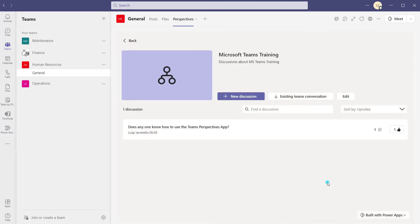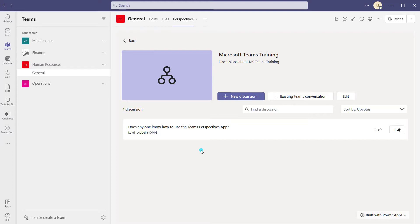I hit save and added that existing Teams conversation, but it doesn't actually show up here. Again, this might just be because this app is still in the preview stage. I'm curious — if you've sideloaded or installed this app yourself and it is working for you, please let me know in the comments so we can compare notes.